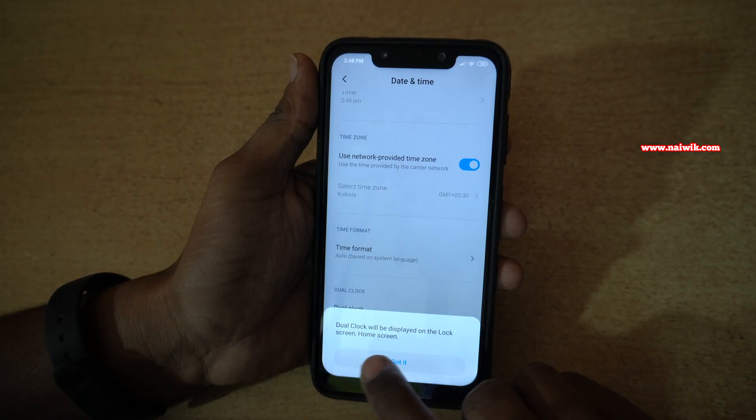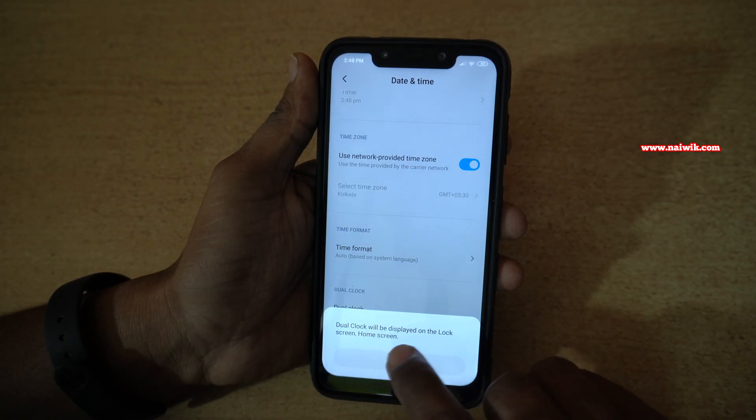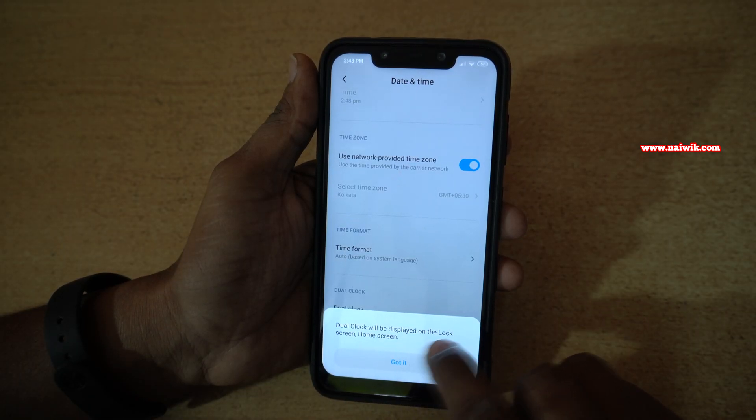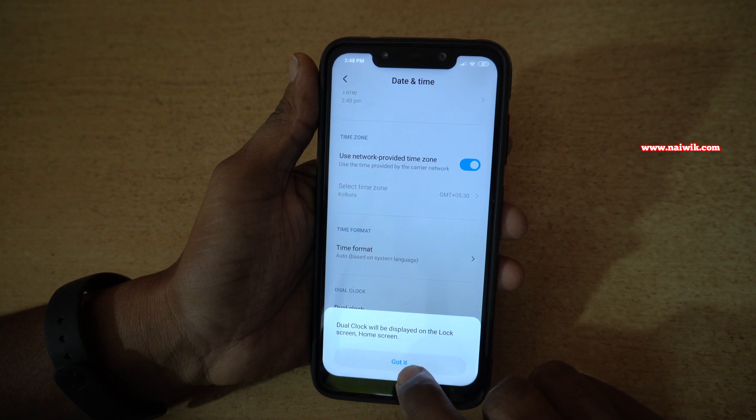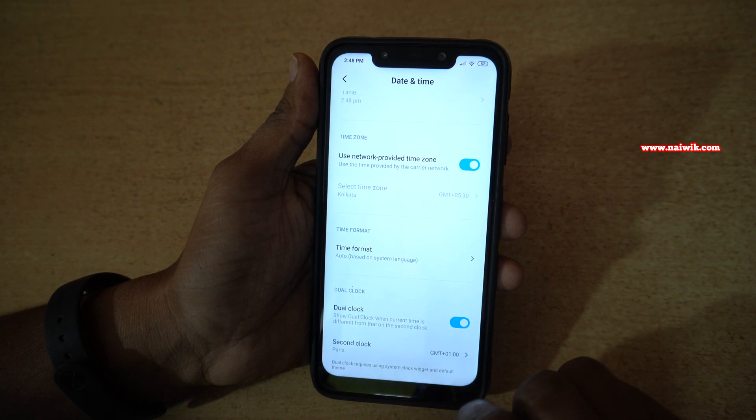Once you enable it, you will get a message: dual clock will be displayed on the lock screen and the home screen. Click on got it.